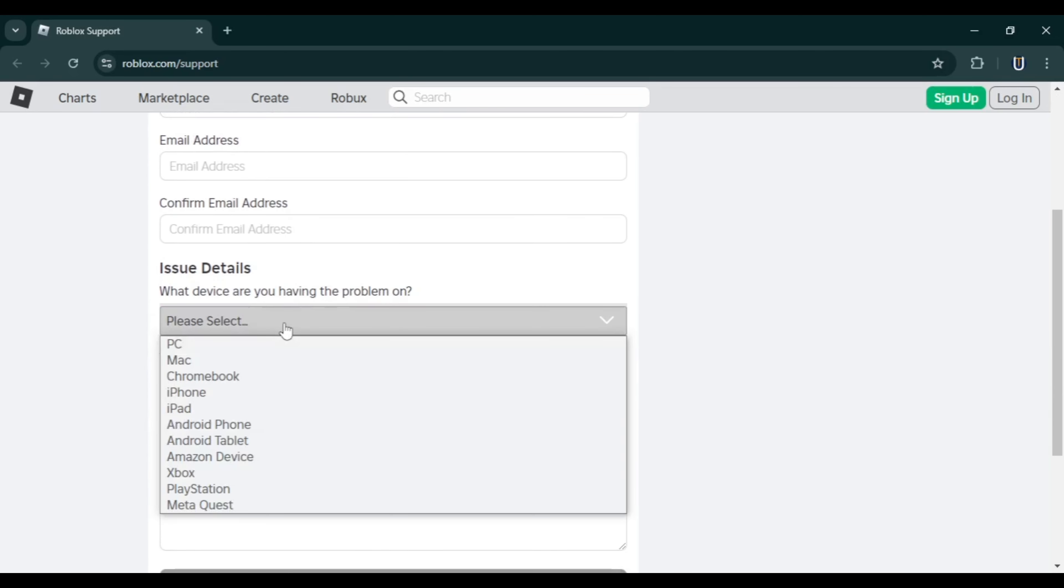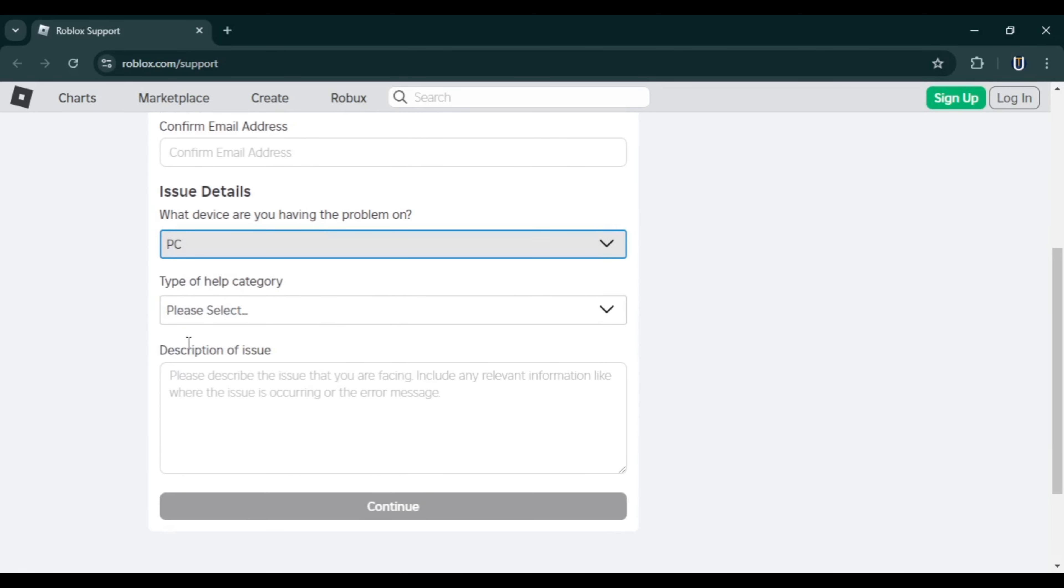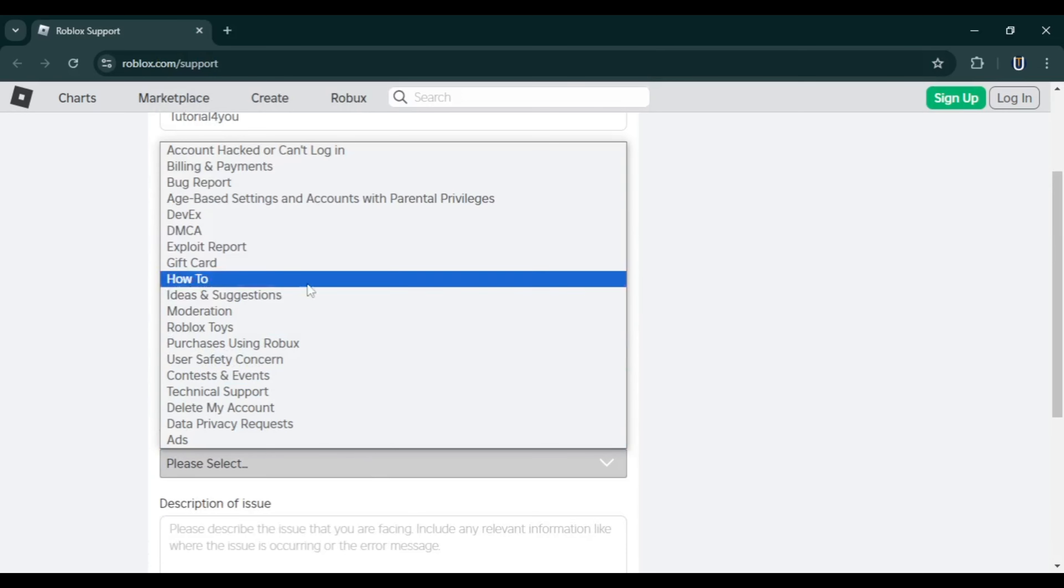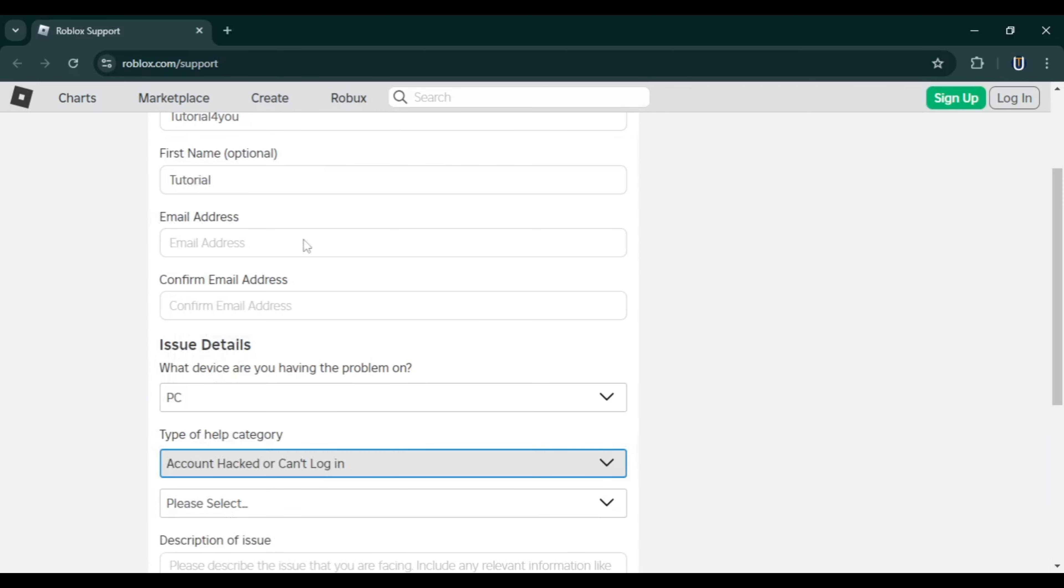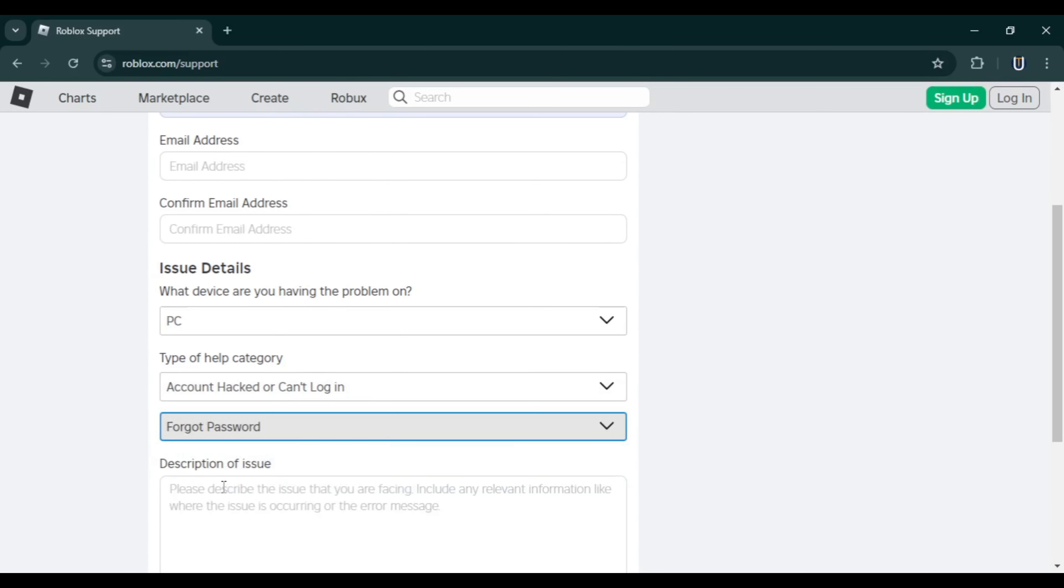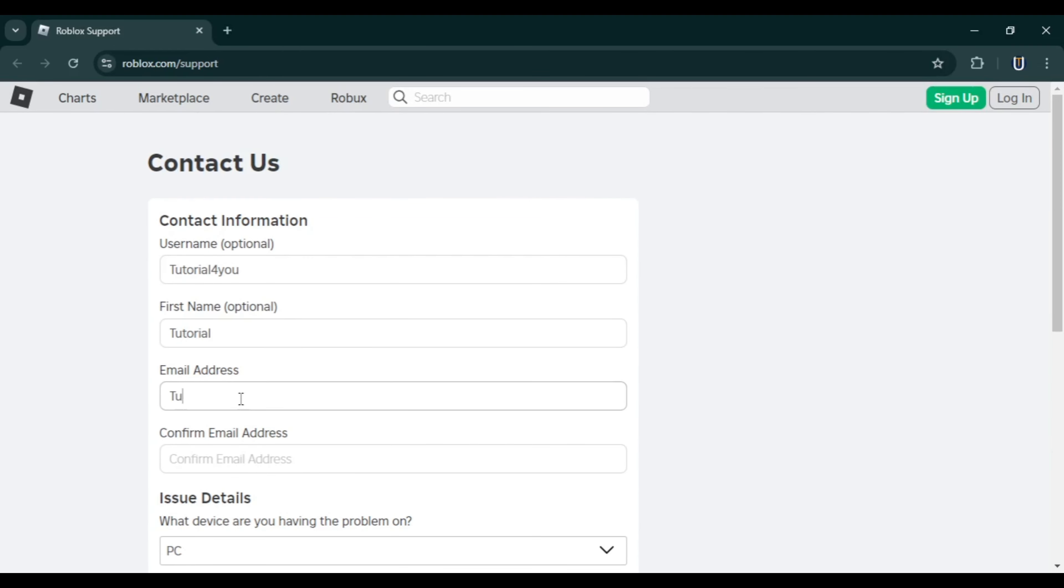Scroll down to the Issue Details section. Select the device you use and under Type of Help Category, choose Account Hacked or Can't Log In. For the second option, select Forgot Password and describe your issue in this box, then click Continue.